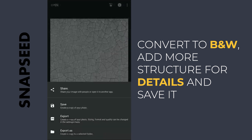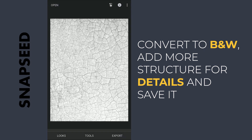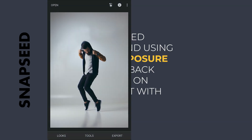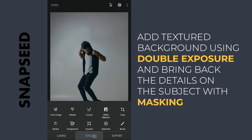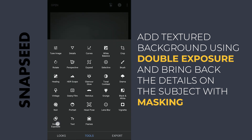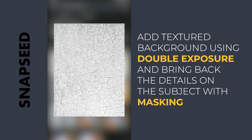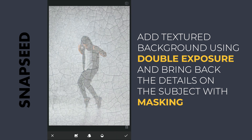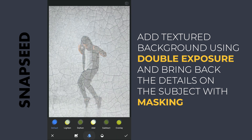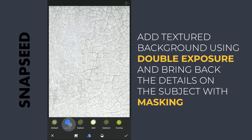Saving this. Now opening the main image and using Double Exposure to add the saved textured image. Subtract mode brings out all the details in the background here.